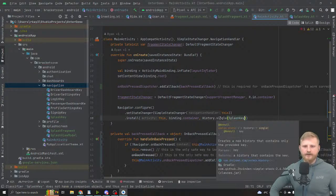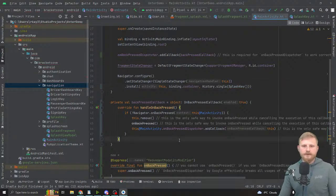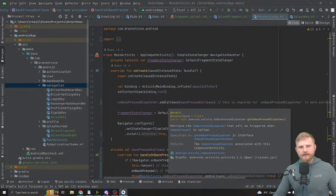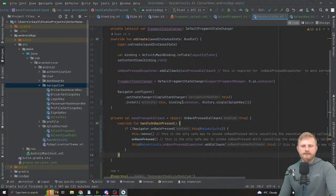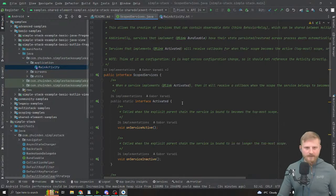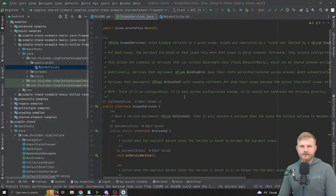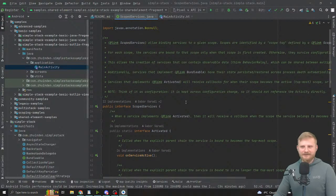That'll route us to the splash fragment. Since it's a class I need to instantiate it. Is there anything else in this activity I should set up or consider? Well, if you want to do scoped services then eventually you'd have that on the navigator, but that's it.